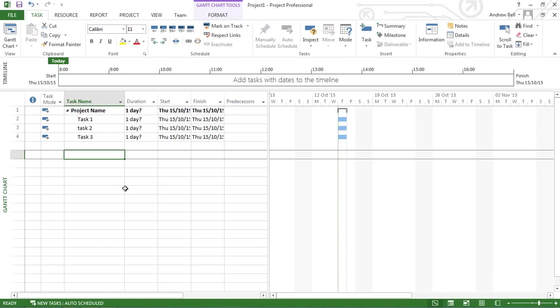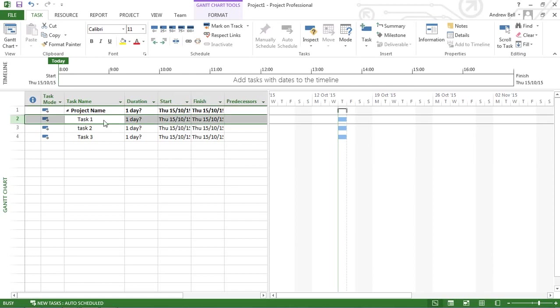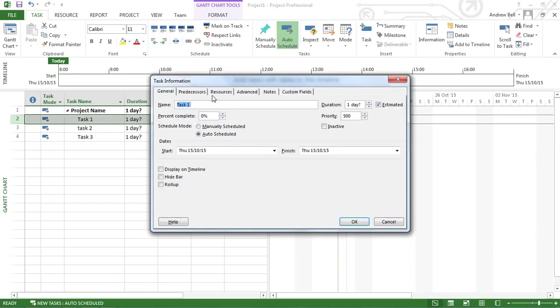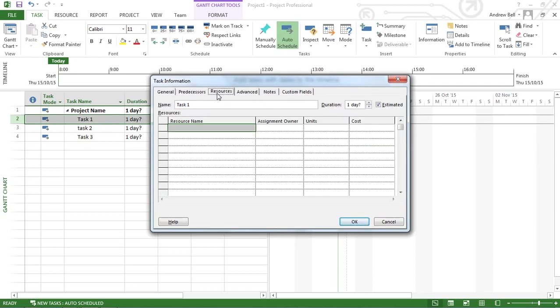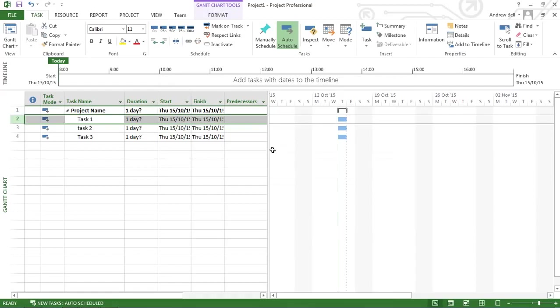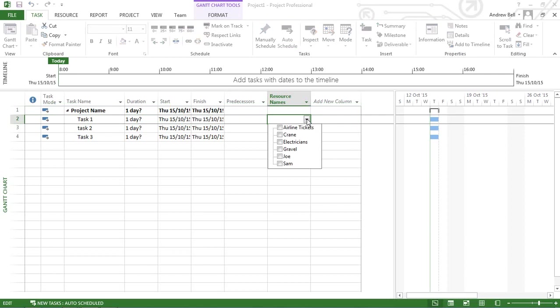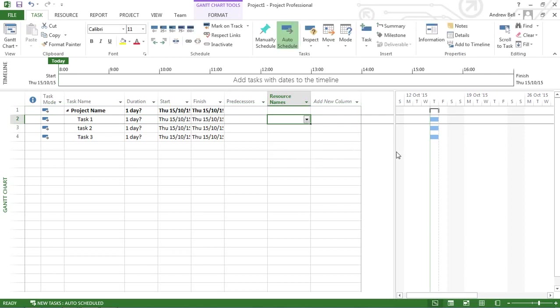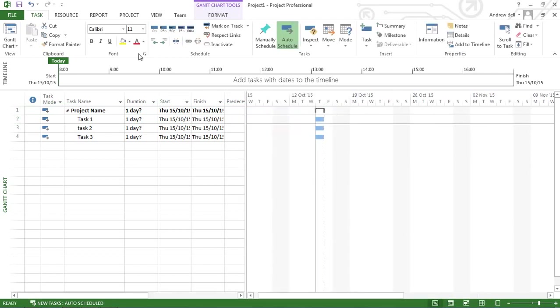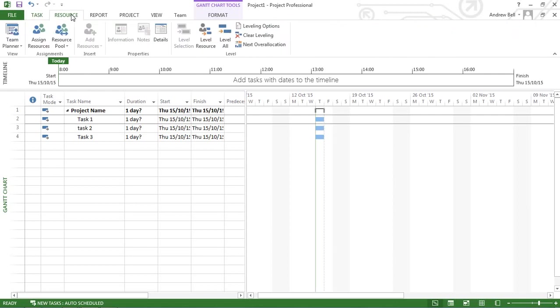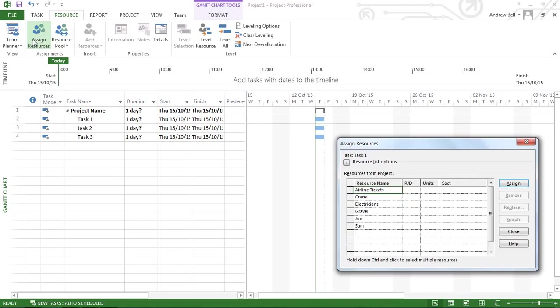Now there are many ways of assigning resources. I could double-click a task and add the resources there, or on the entry table we've got a resource names drop-down. I prefer to use the assign resources icon. It's on the resource tab on the ribbon: assign resources.